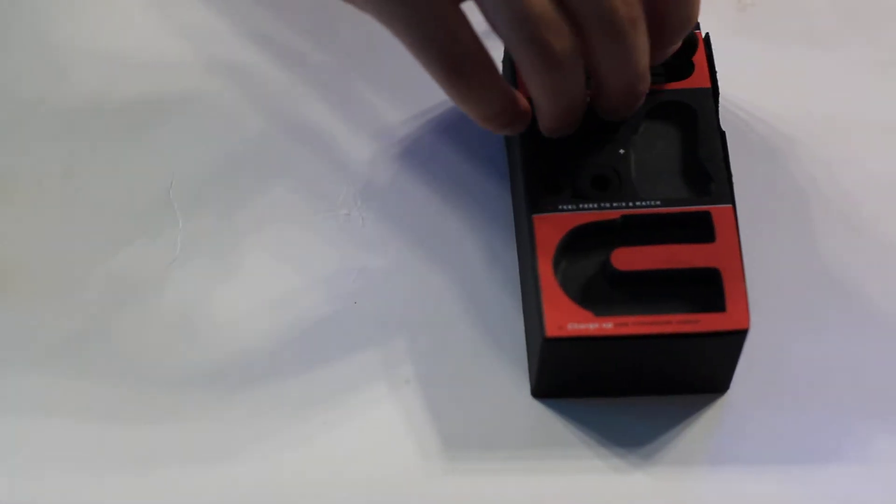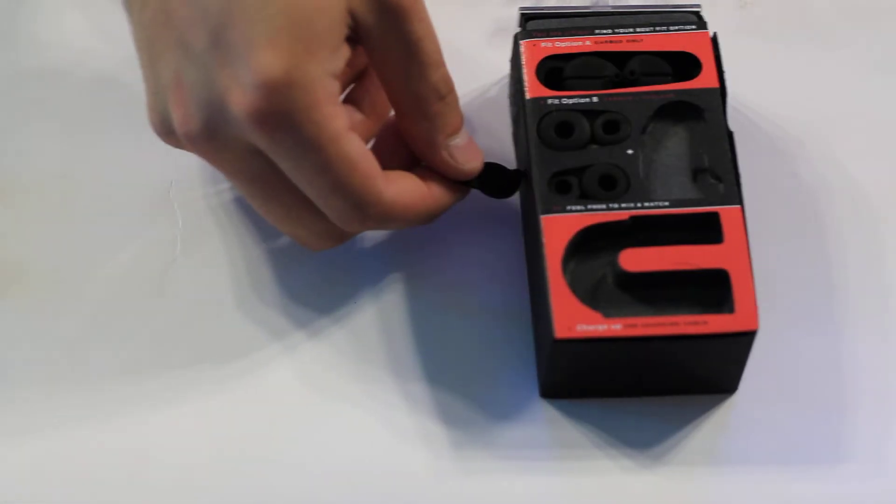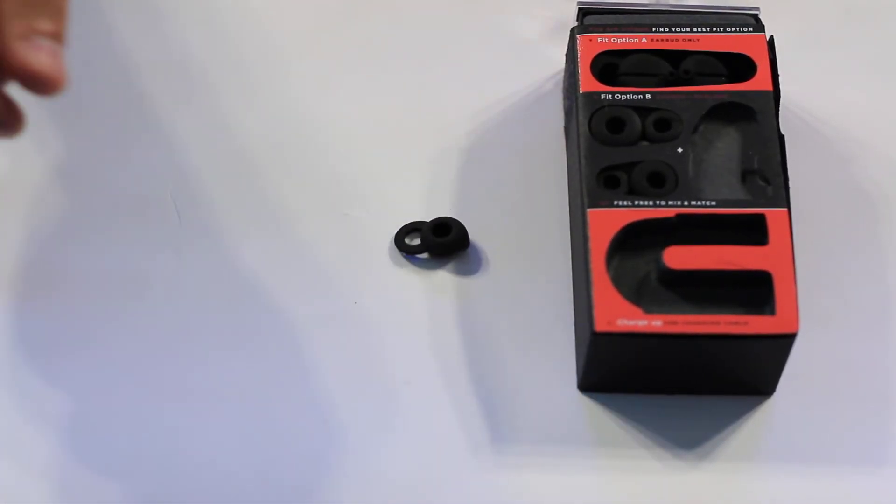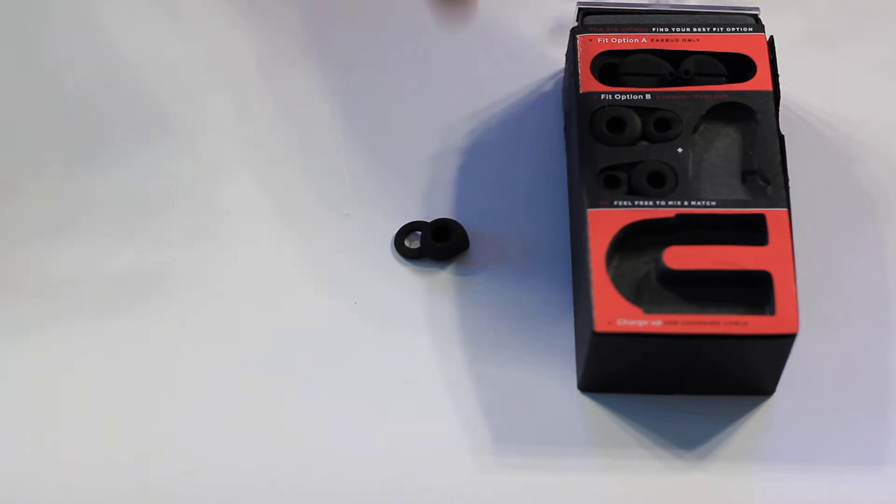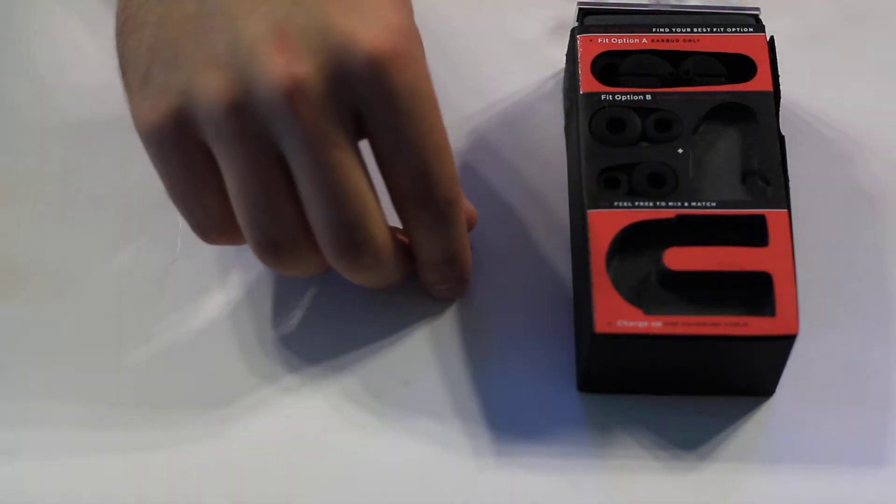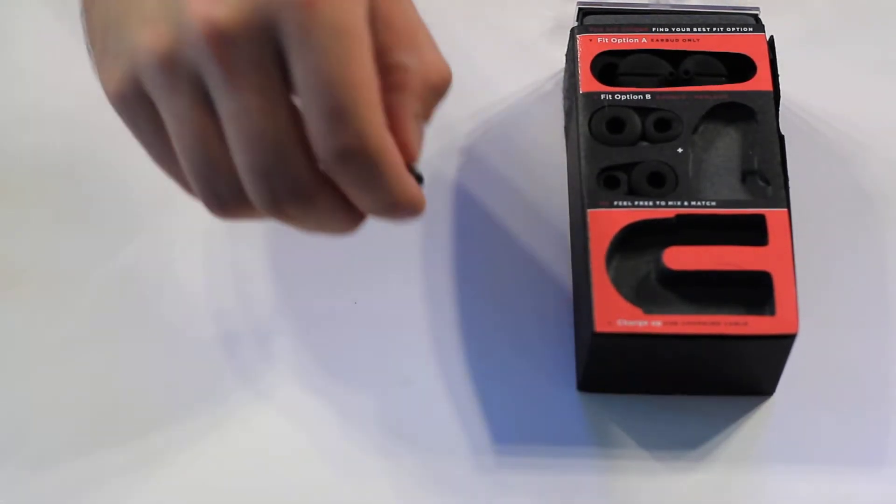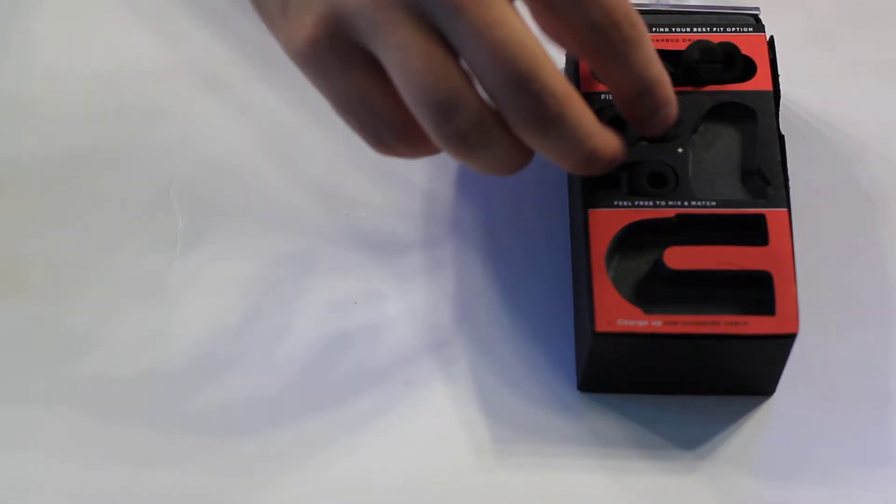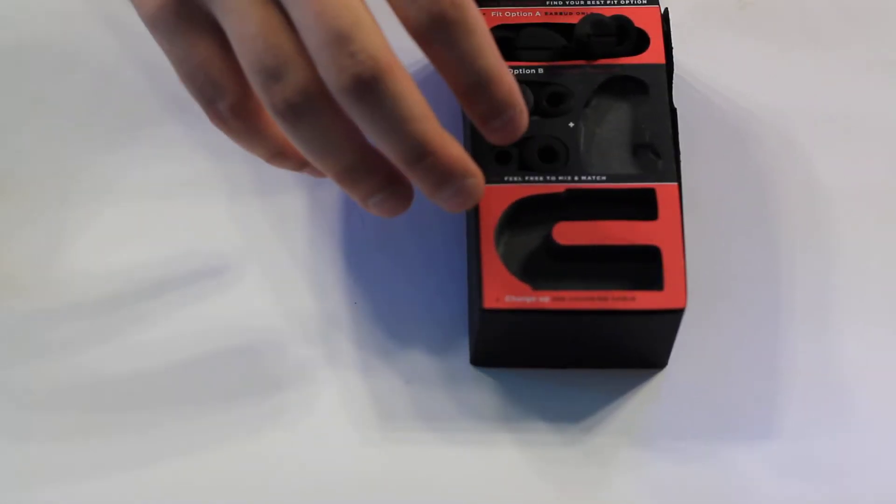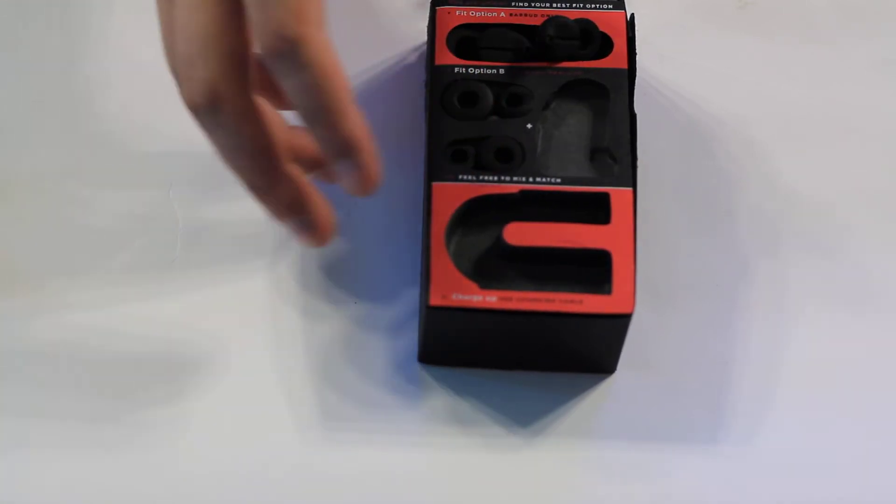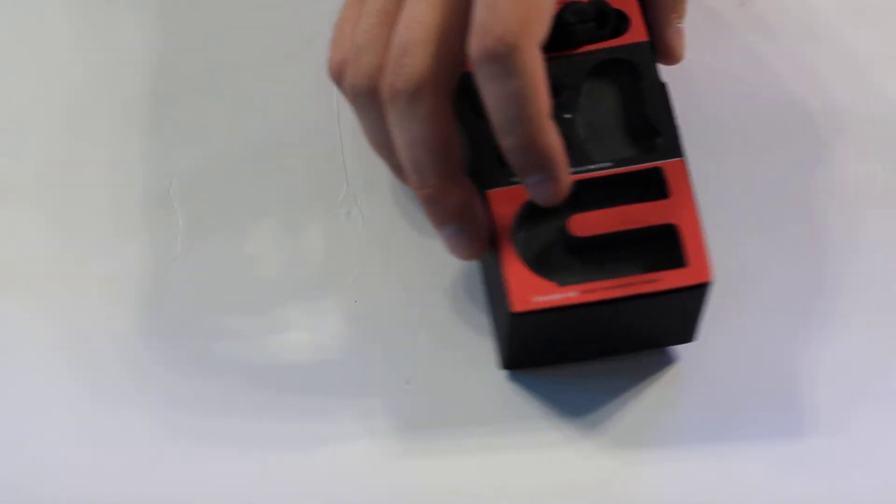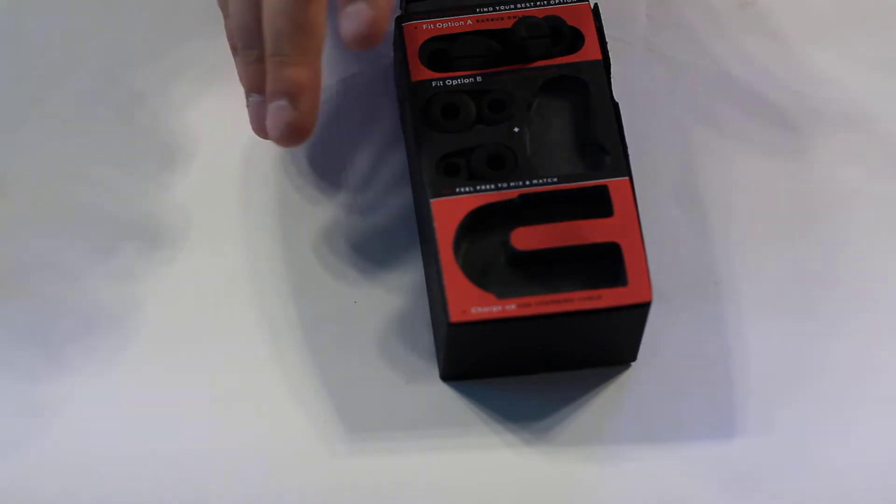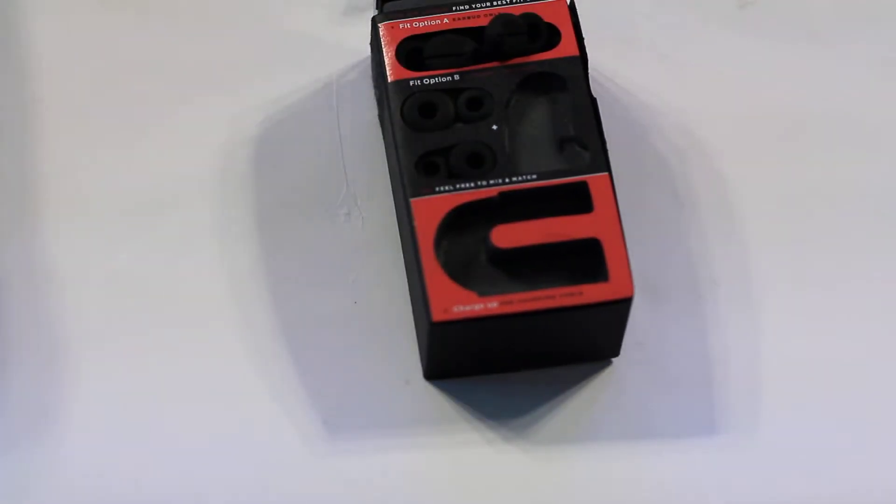You get two different kinds of earbuds. You have these with a circular pad that rests in the groove of your ear for added security and stability. And then you get essentially a donut kind of design there. And you get a charger, which I'm going to talk about right now.